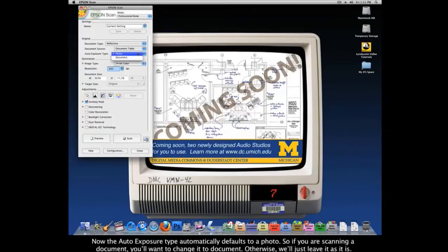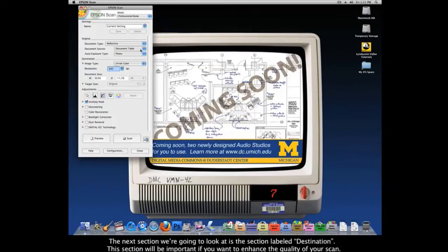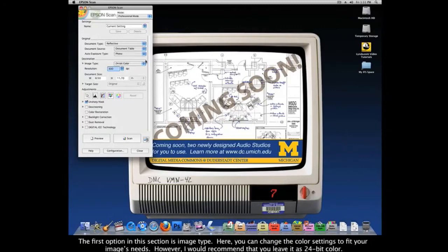The auto exposure type automatically defaults to Photo. So if you're scanning a document, you'll want to change it to Document; otherwise, leave it as it is. The next section is labeled Destination — this section will be important if you want to enhance the quality of your scan. The first option is Image Type, where you can change the color setting to fit your image's needs. I would recommend leaving it as 24-bit color.